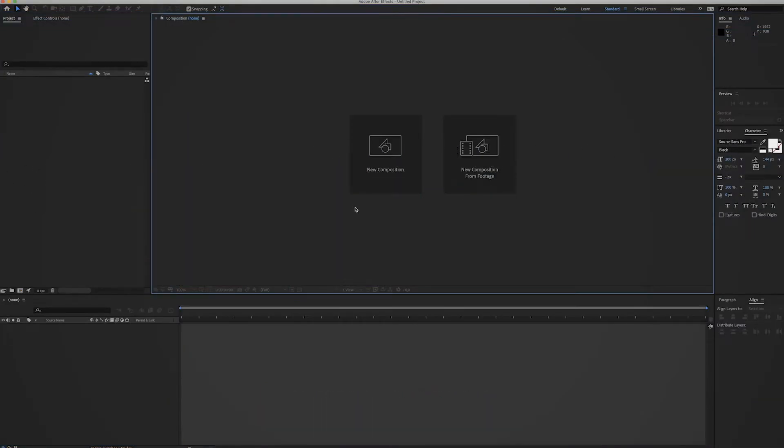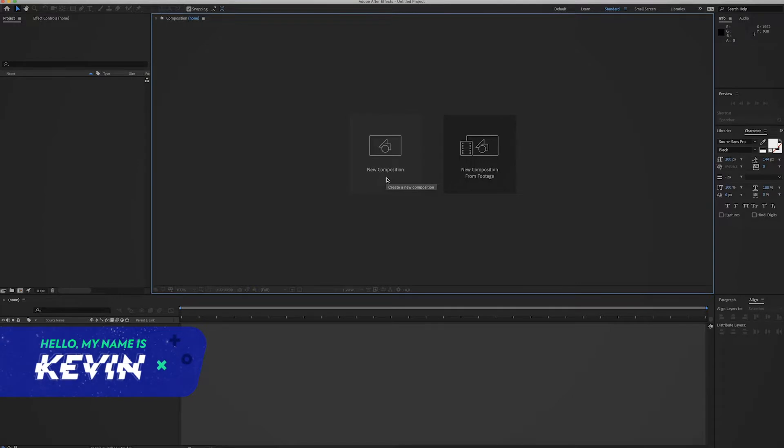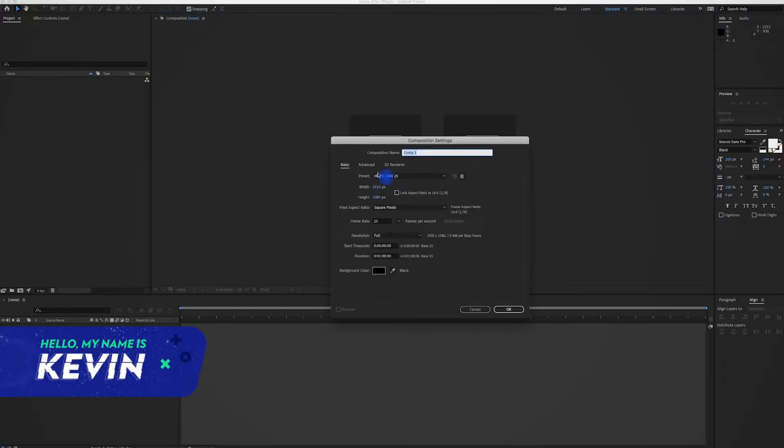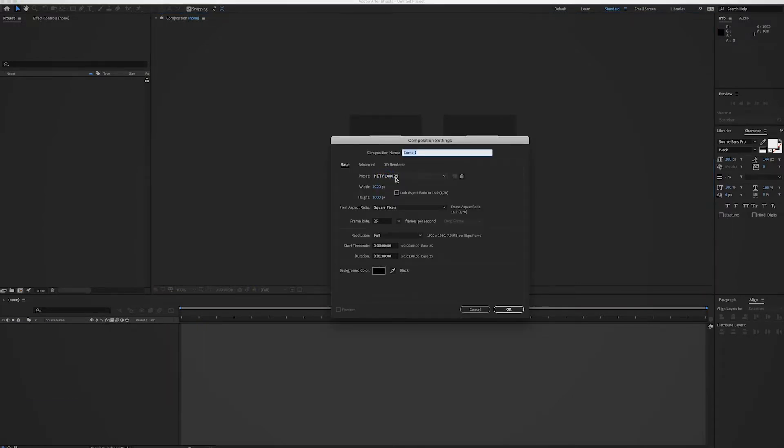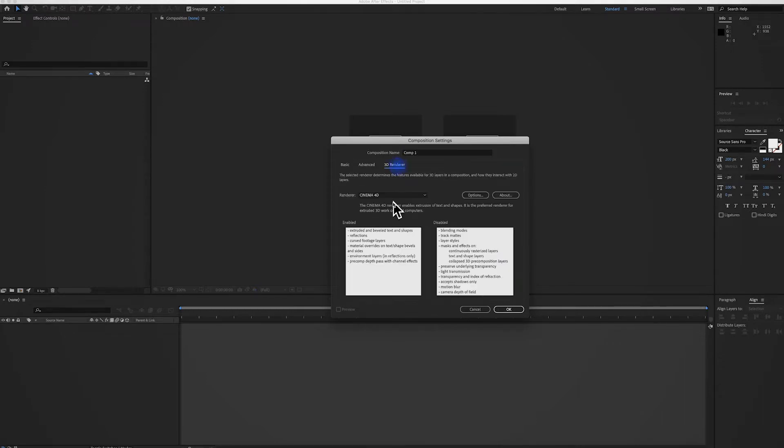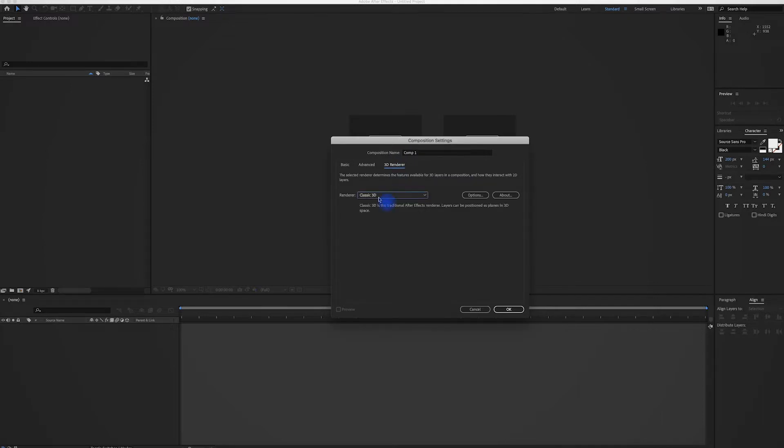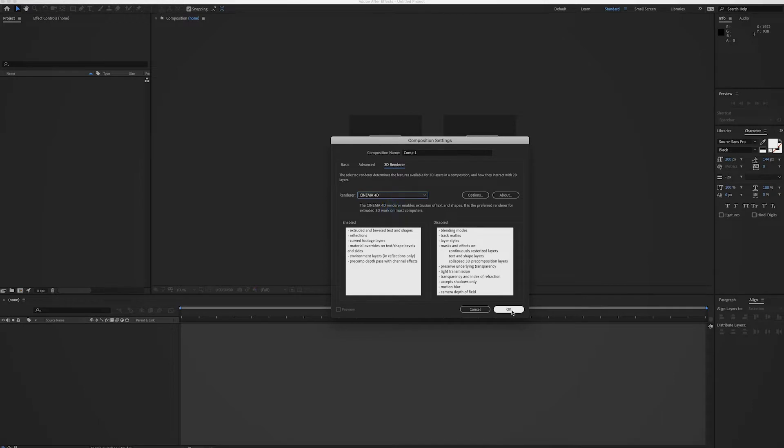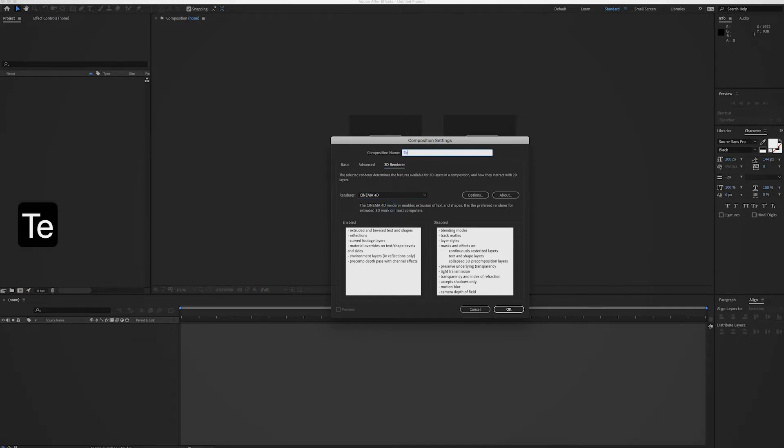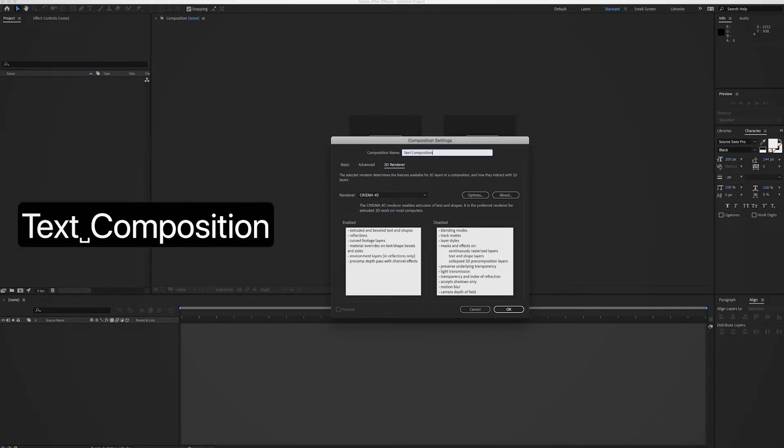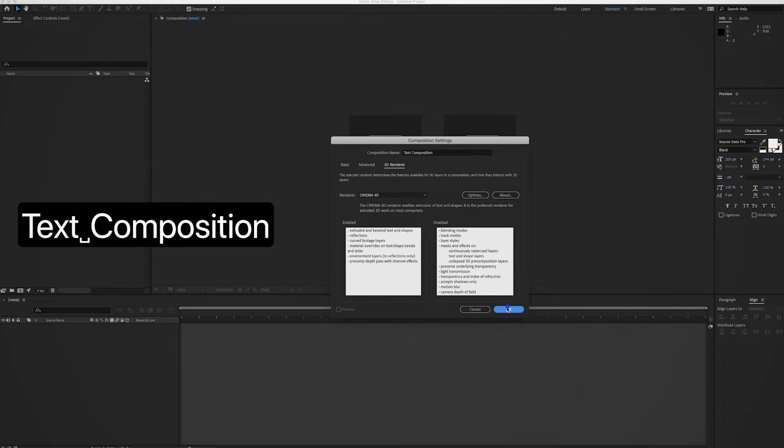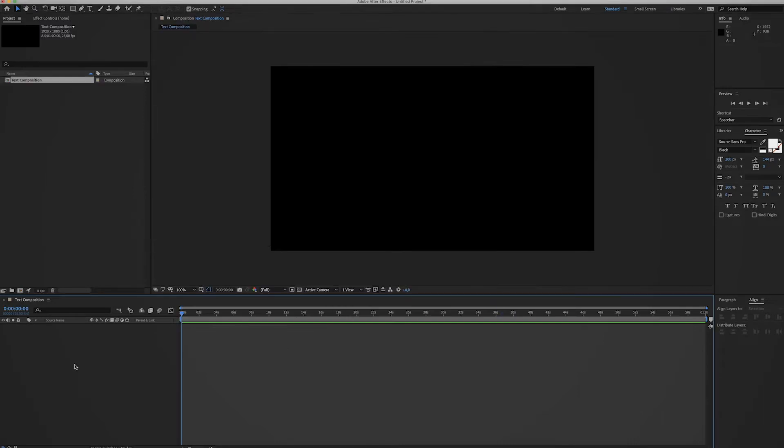I'm in Adobe After Effects. Let's start by creating a new composition. I'm gonna go for a 1080p one, 25 frames per second, and make sure to click on 3D Renderer. Normally it's on Classic 3D, but make sure you check Cinema 4D. Now change the name to Text Composition and press OK.